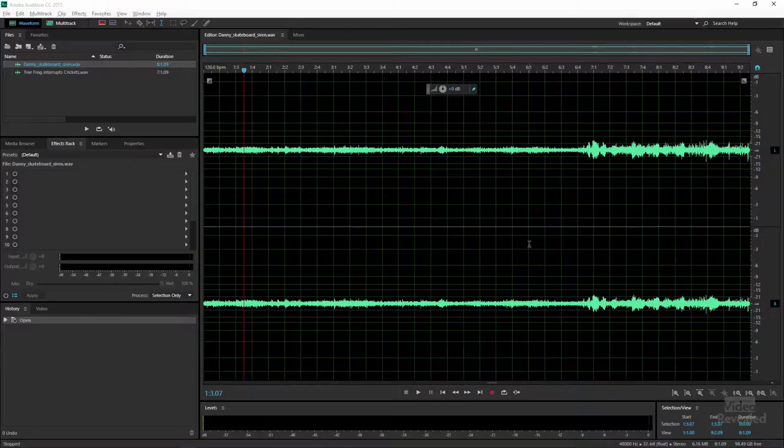Adobe Audition is a great tool for mixing, mastering, music, recording, and removing noise — but did you know that it can also remove sirens and any reoccurring sound? Let's go have a look.